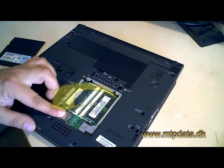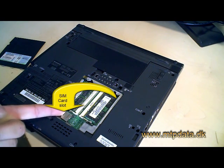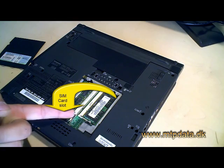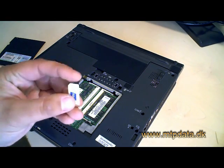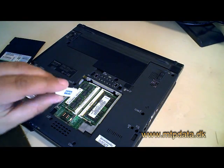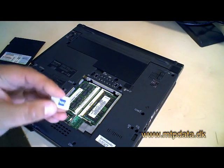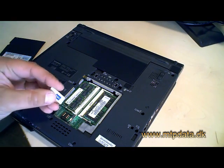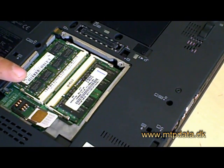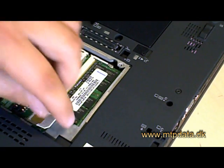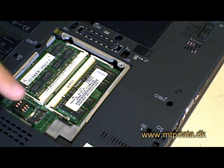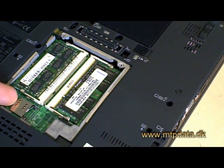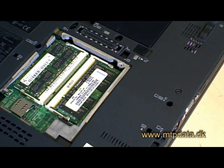When you have done that, you will see the SIM card slot right there. That's the place where you can put your SIM card. In our case, we use the TDC SIM card from Denmark, but it doesn't matter what you use, just that it's a 3G card or HSDPA card. You have to push it a bit to the right.